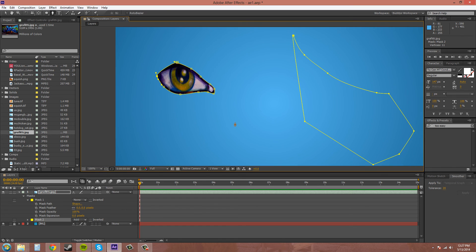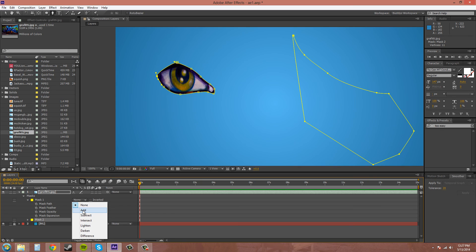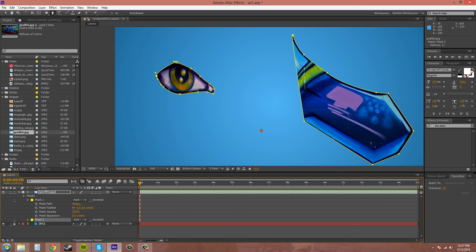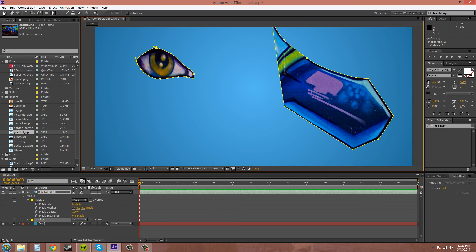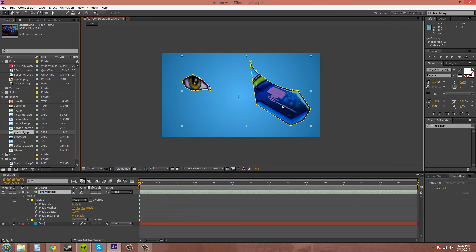Now if we put these both on, there you go. You have the eye out of there and you have this shape here.